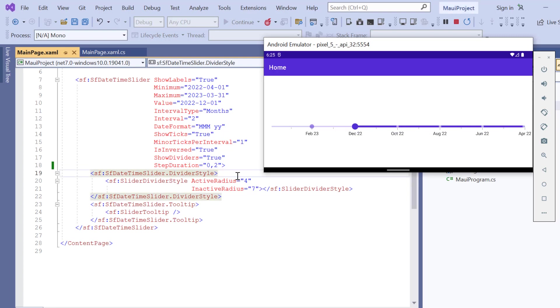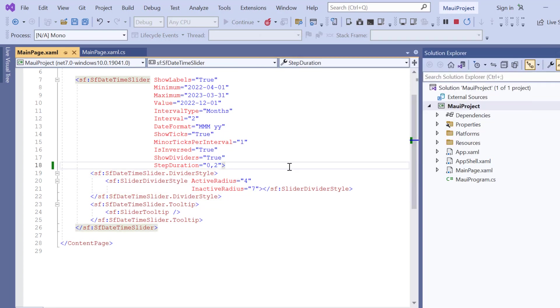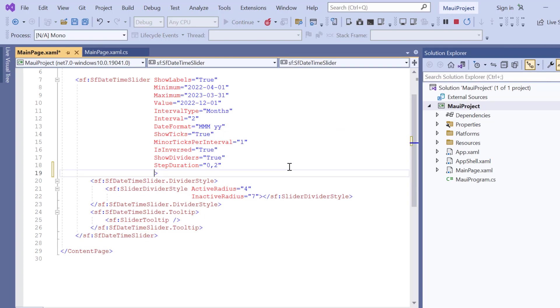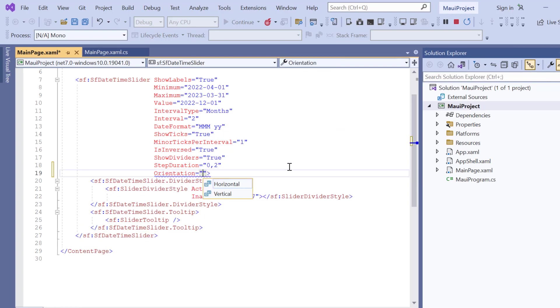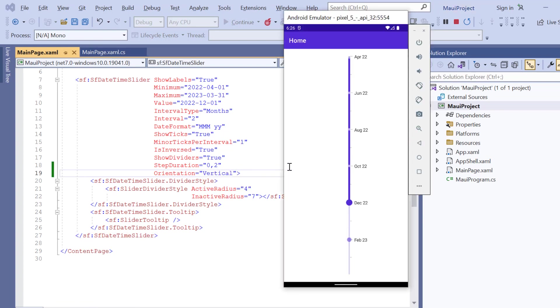Notice here, datetime slider is rendered with a horizontal orientation by default. I can also show the slider in vertical orientation. To do that, I include the Orientation property and set its value to vertical. See, the slider rendered with vertical orientation.